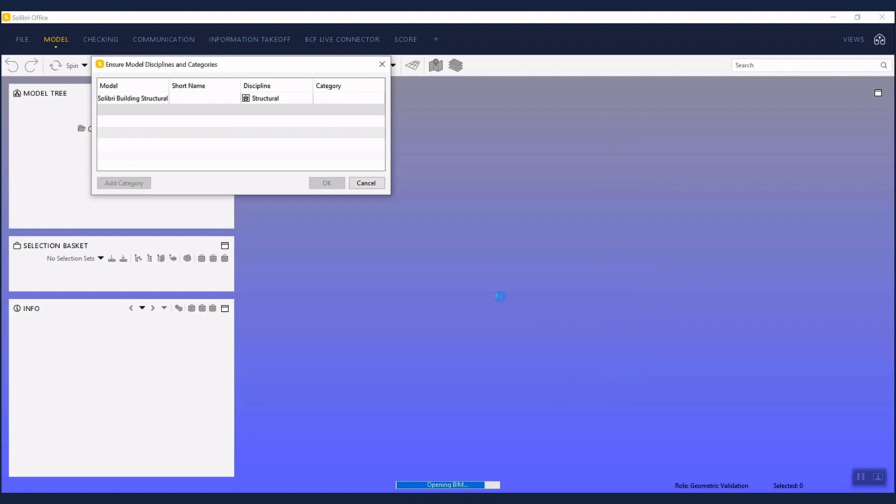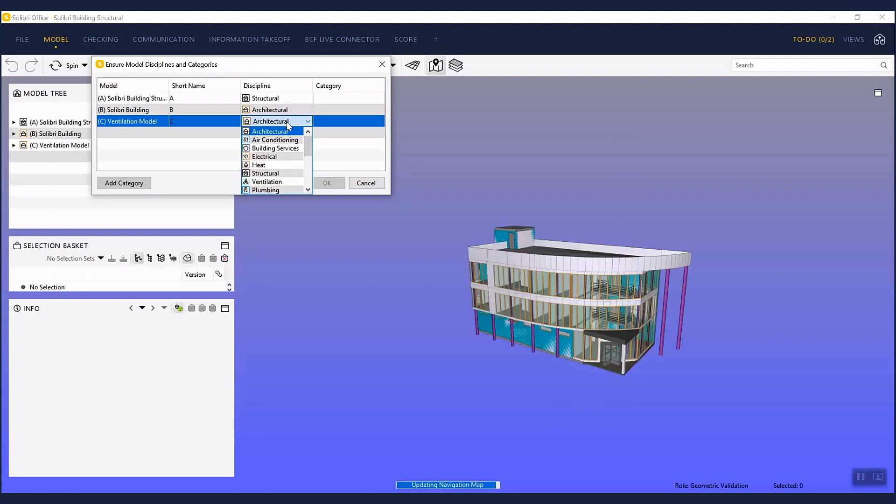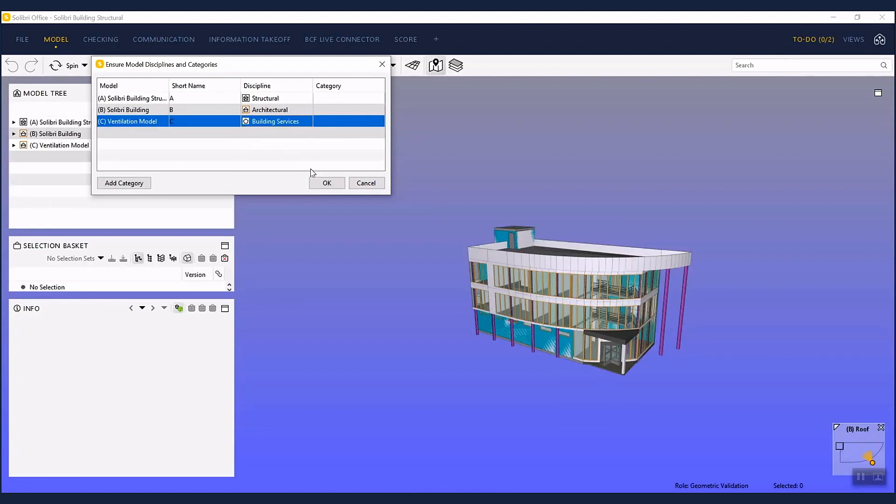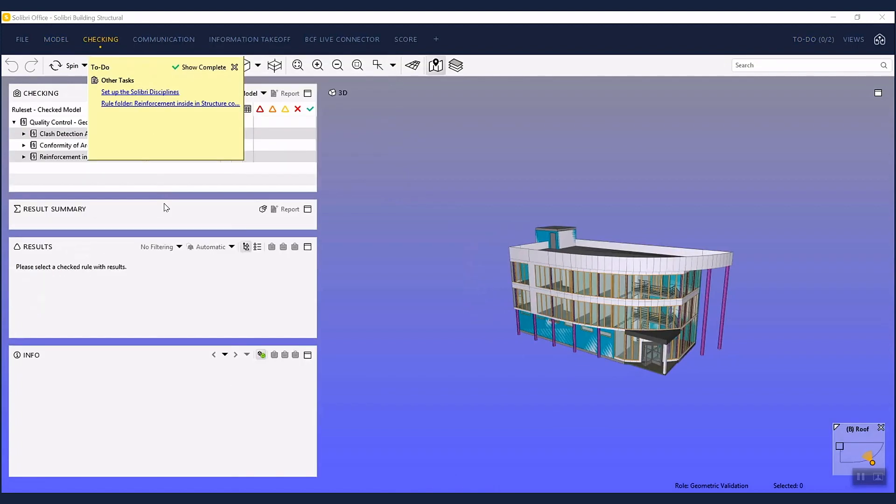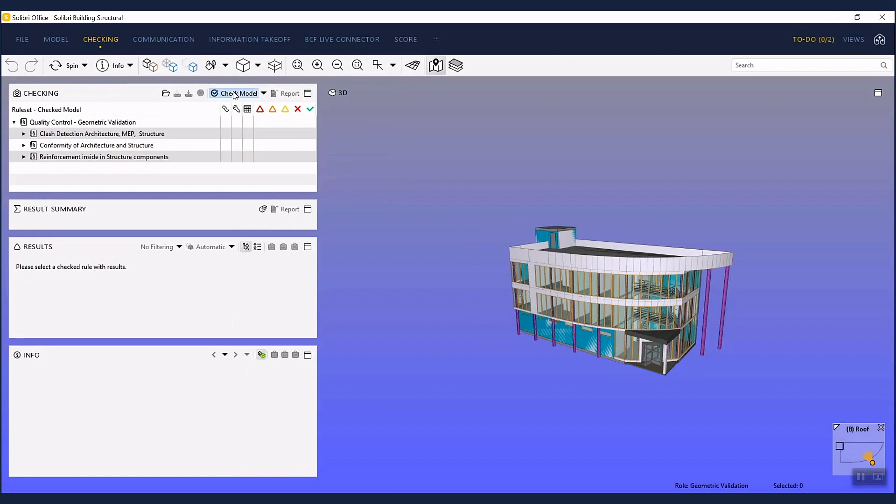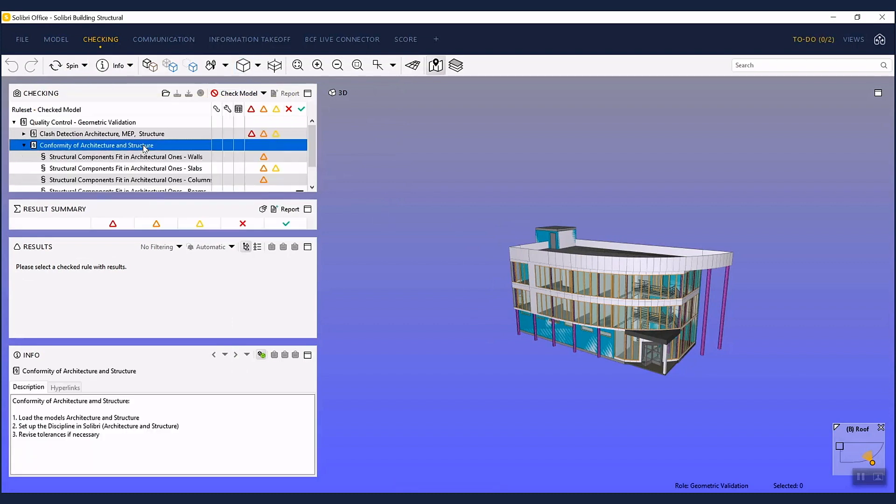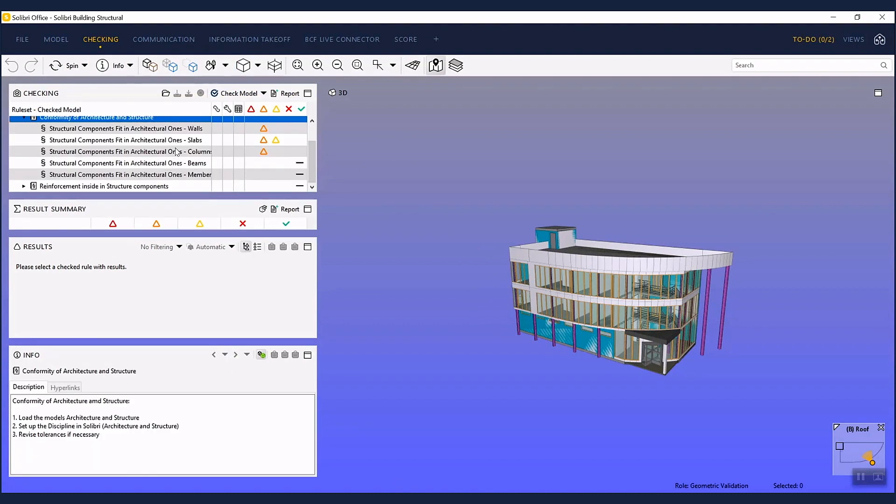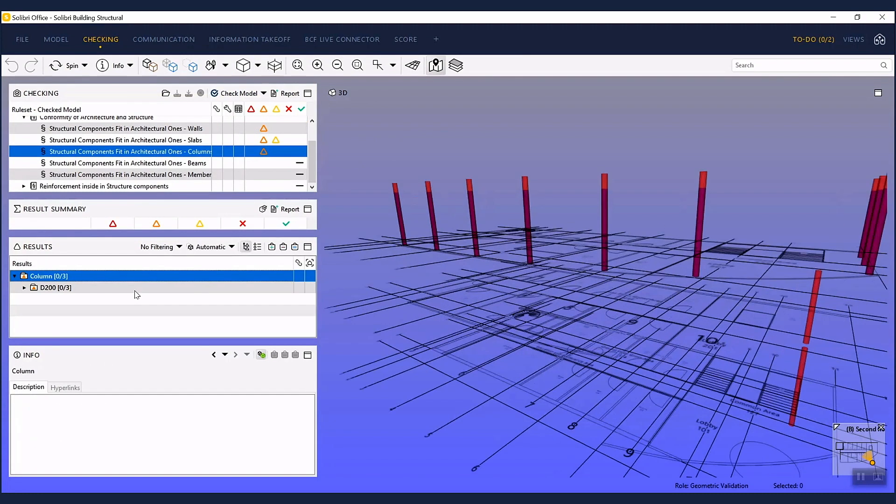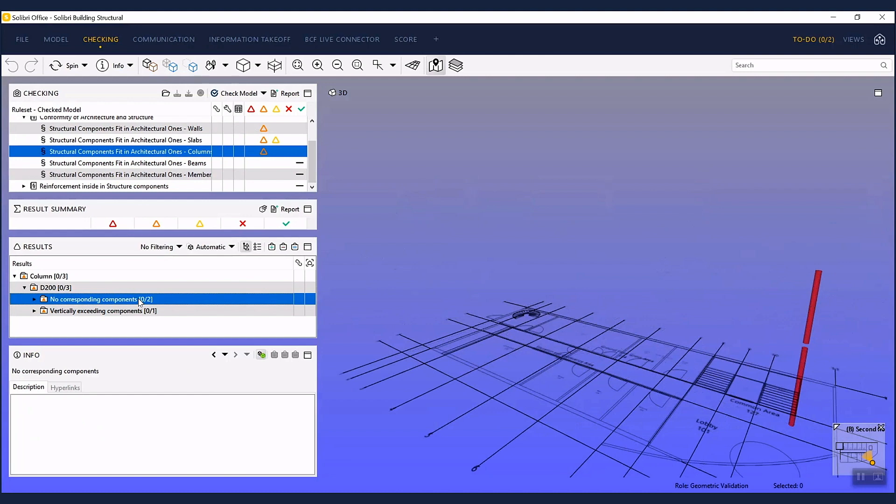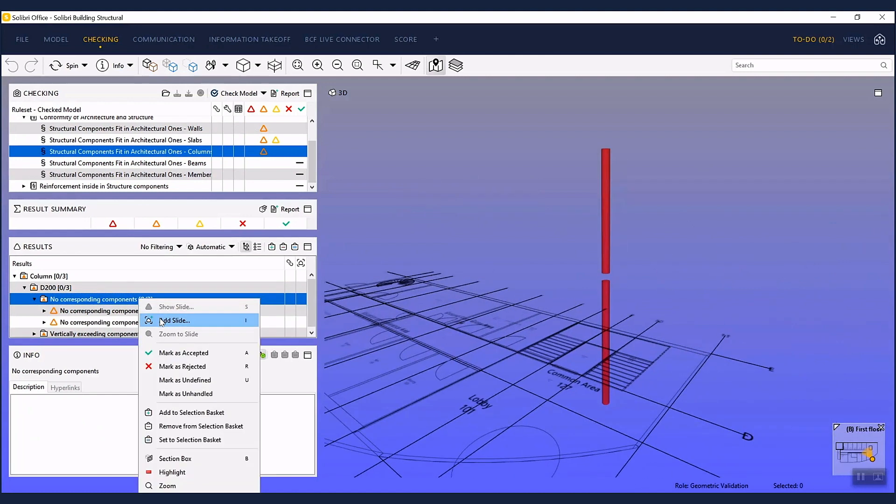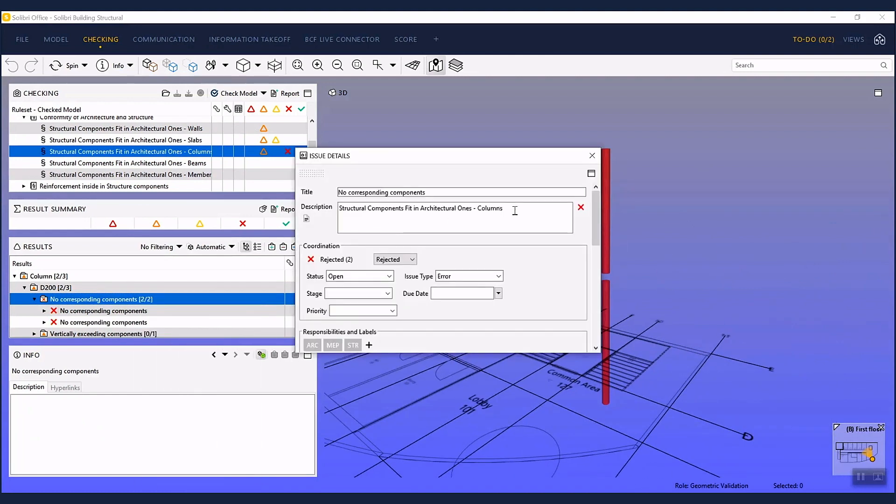After the models are opened in Solibri, you can check the models against different requirements. The found issues can be stored in a presentation under the communication tab.